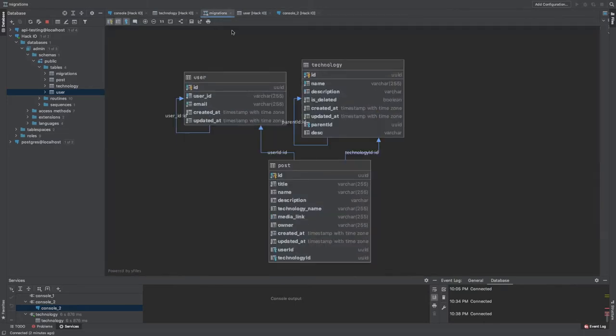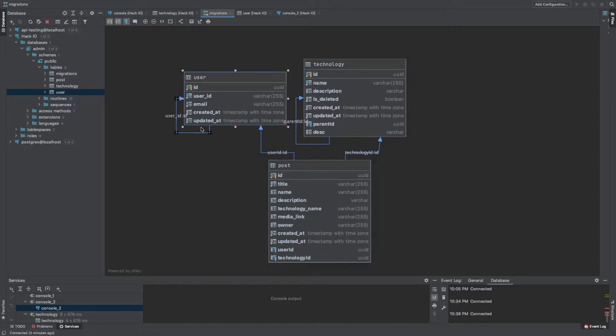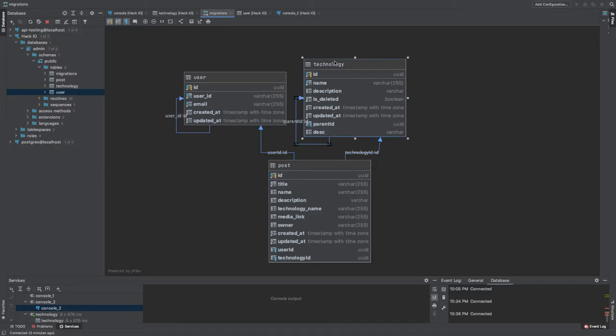Technology parent_id has a relationship with the id. The post has a user_id as a foreign key and the technology_id as a foreign key, and then there is a user. This arrow is showing wrong but everything looks correct. In the technology we have a relationship like parent_id is pointing to the id of the technology itself, and this is our post.